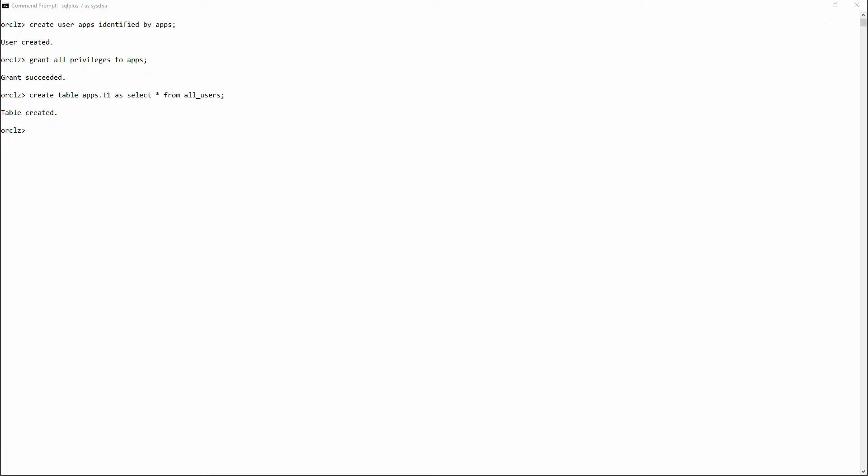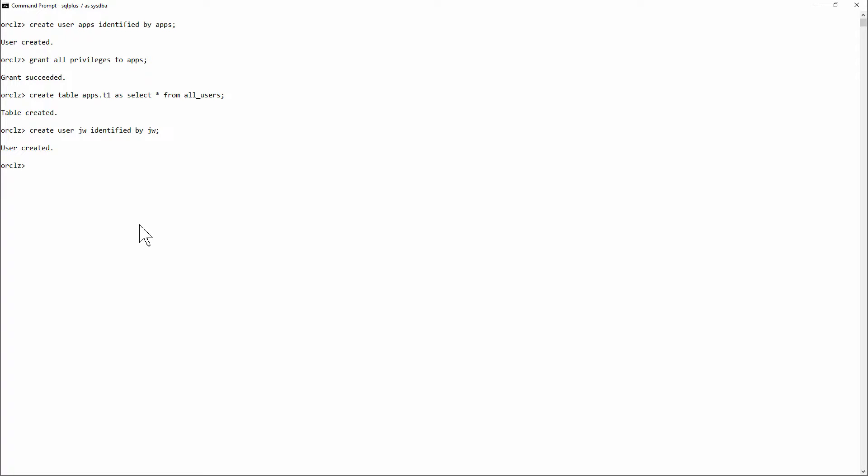Now create my user. He's the relatively low-privileged developer who will hack the system. Create user JW identified by JW. And the privileges I'll give him: create session.